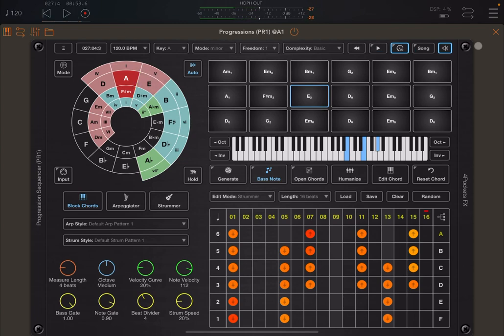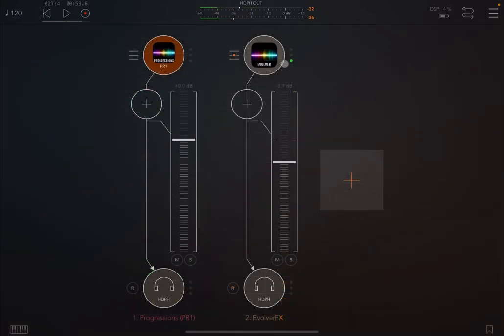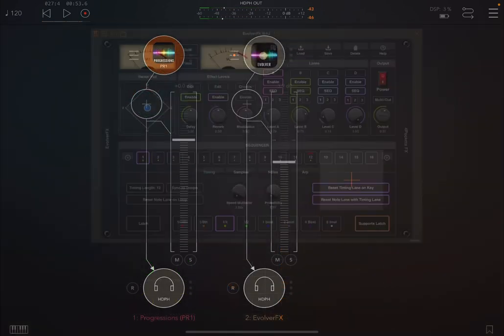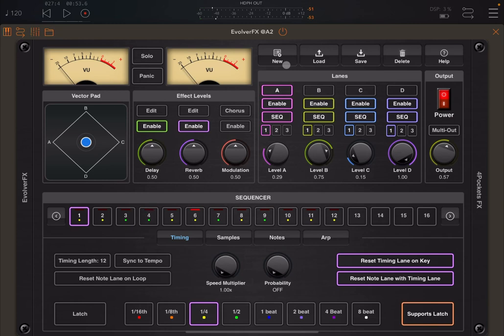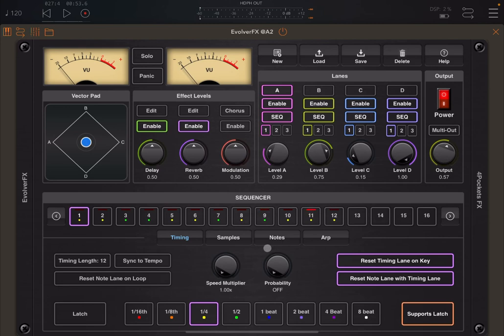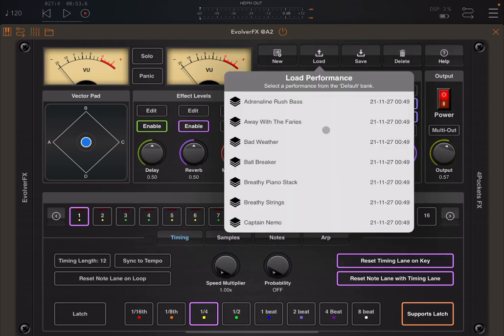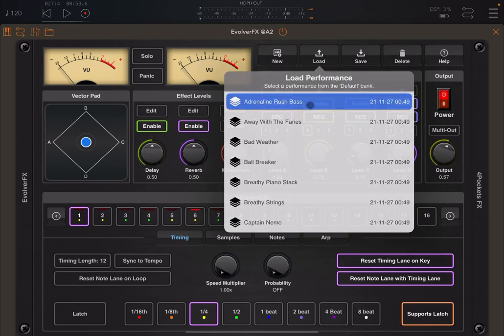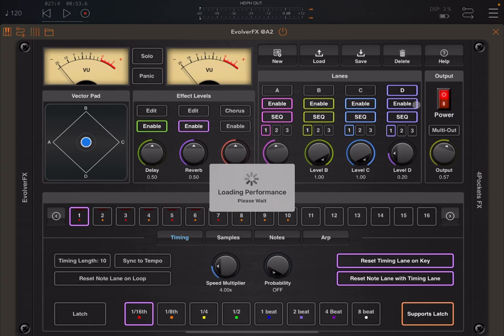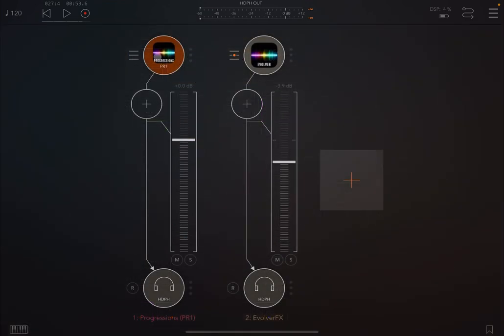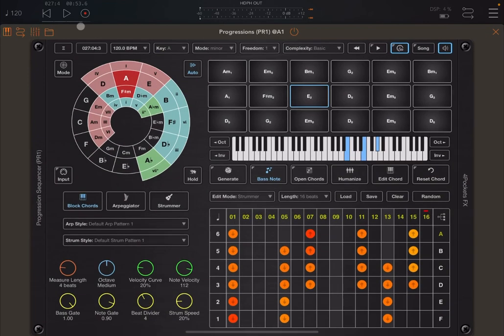And the beauty, of course, of using it with Evolver is actually you have the arrangement based on the chords produced automatically for you or played automatically for you. Of course, you need to choose the right settings in terms of the different zones inside Evolver FX to ensure that the right zones are actually played. But nevertheless, it's just good to see a very quick example of how that sounds using different performances inside Evolver FX and how Progressions drives or can drive, in this case, Evolver FX.